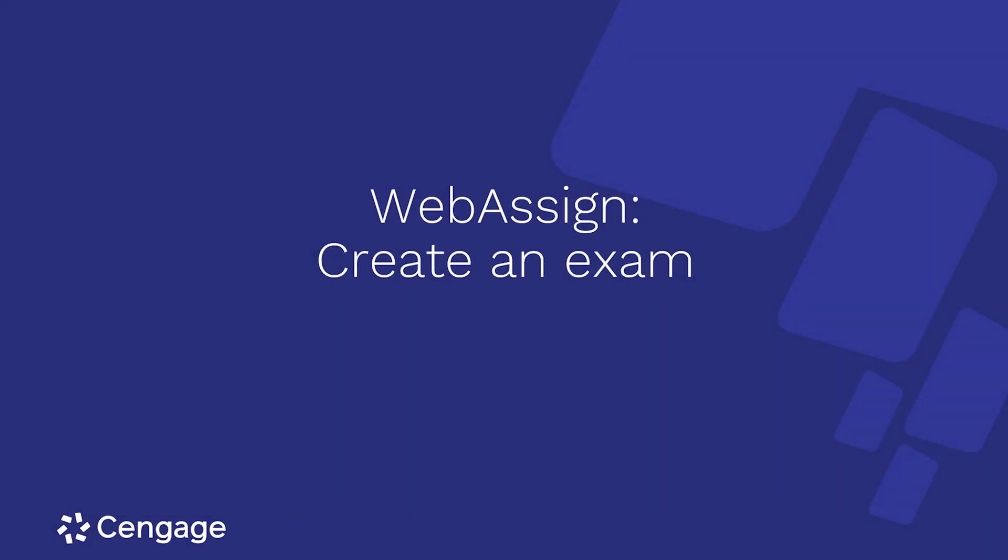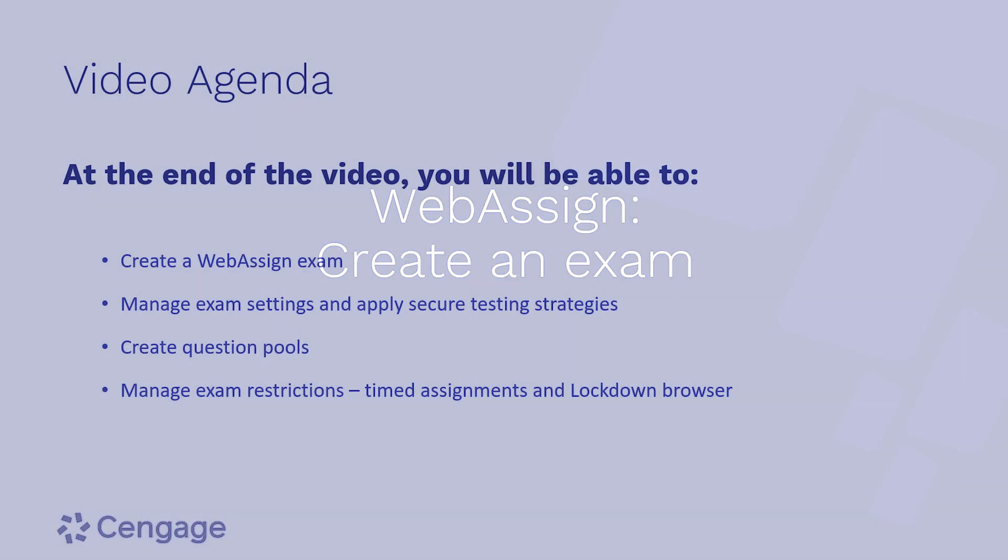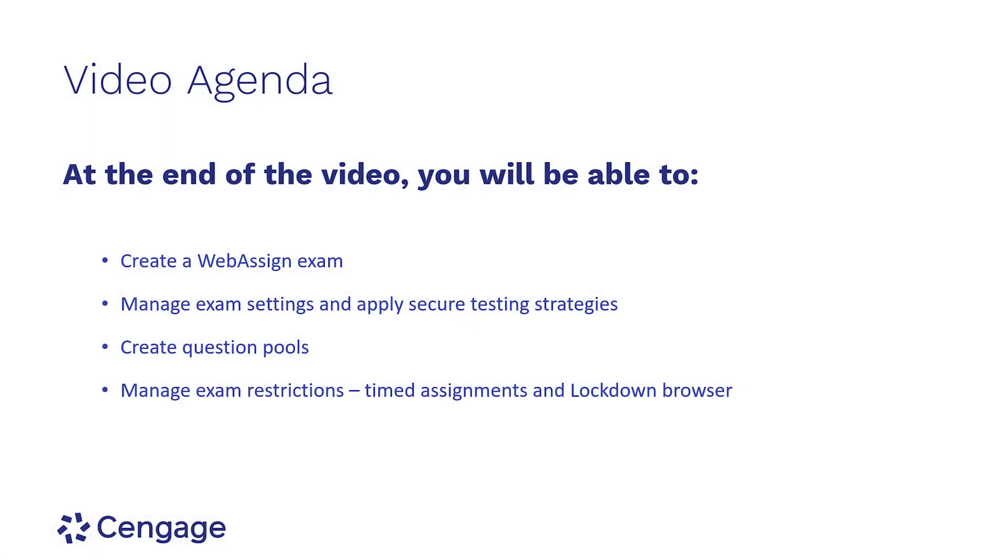This video will demonstrate how to create an exam in WebAssign. The topics covered in this video will include creating an exam, exam settings and secure testing strategies,